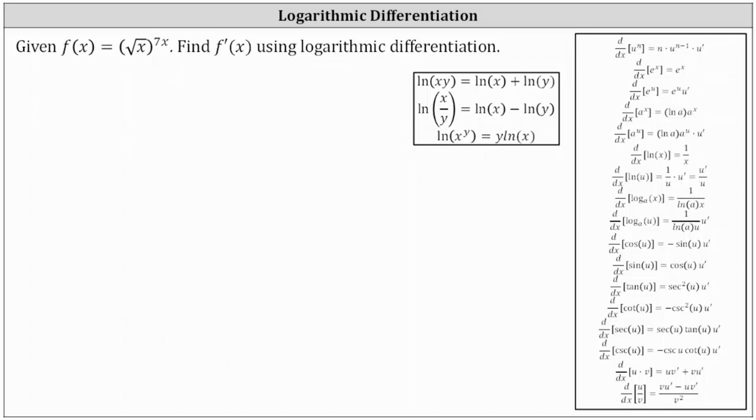We are given f of x equals the square root of x raised to the power of seven x, and asked to determine f prime of x using logarithmic differentiation.